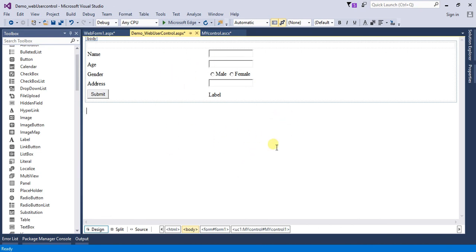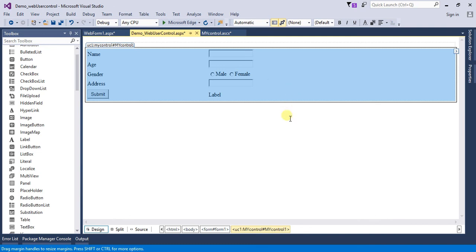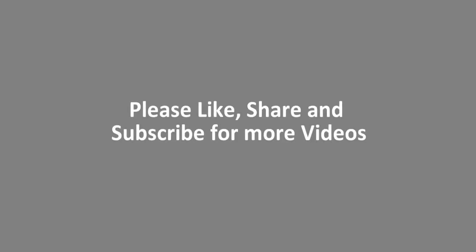So friends, this is all about working with the web user control in ASP.NET web application. I hope you like the video. I want to thank my friend Vicky for encouraging me to use my own voice to describe the video, and thank you all for watching. Please like, share, and subscribe for more videos.